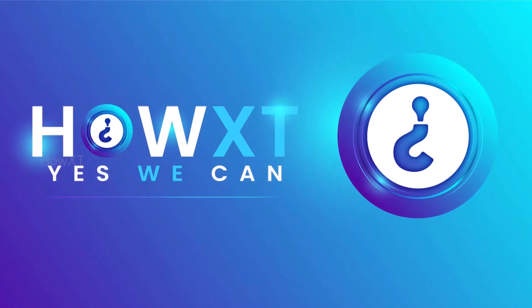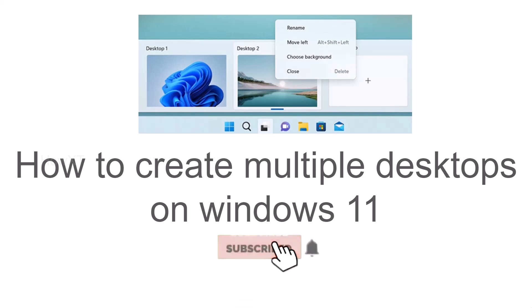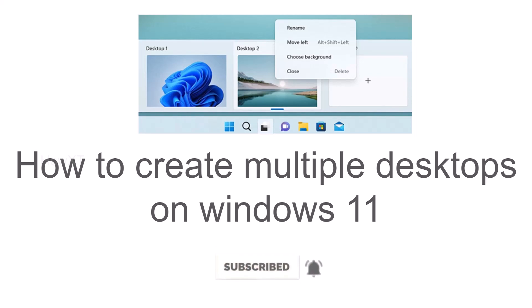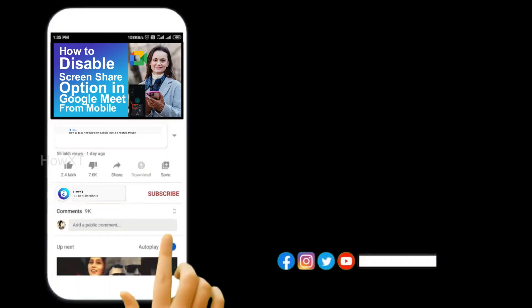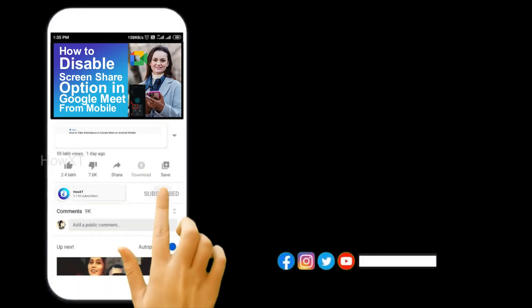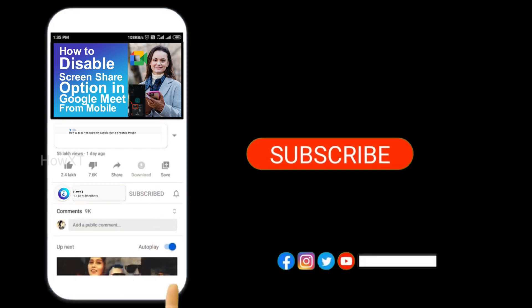Good day to everyone. Today I would like to share how to create multiple desktops on Windows 11. Let me show you how to do that. Before that, kindly subscribe to our channel and click the bell icon to know about more videos.